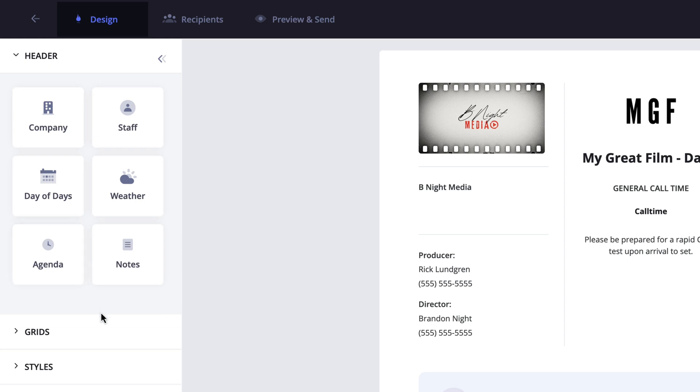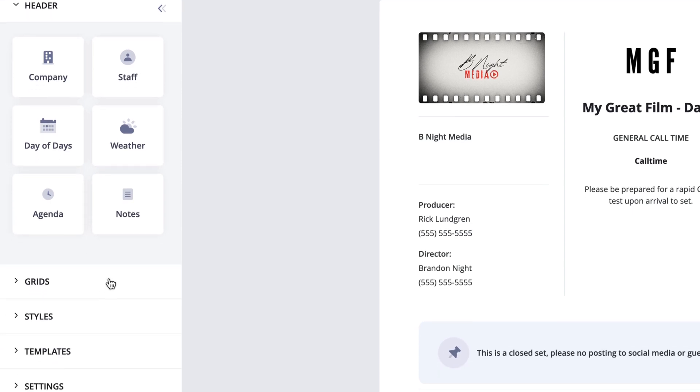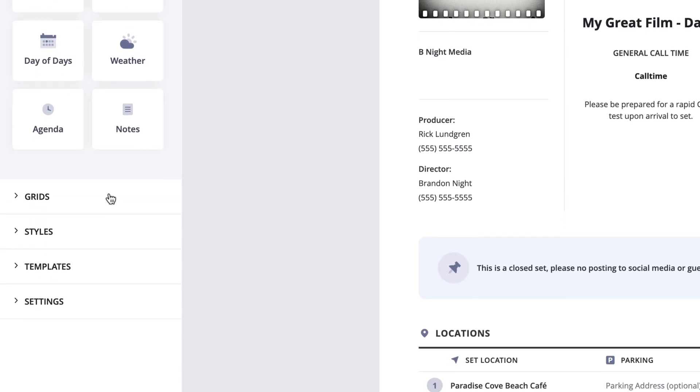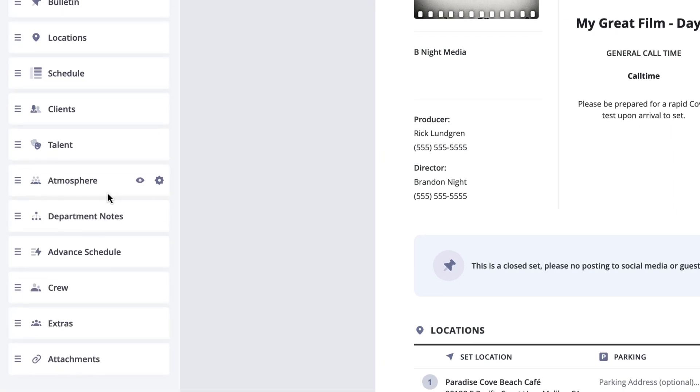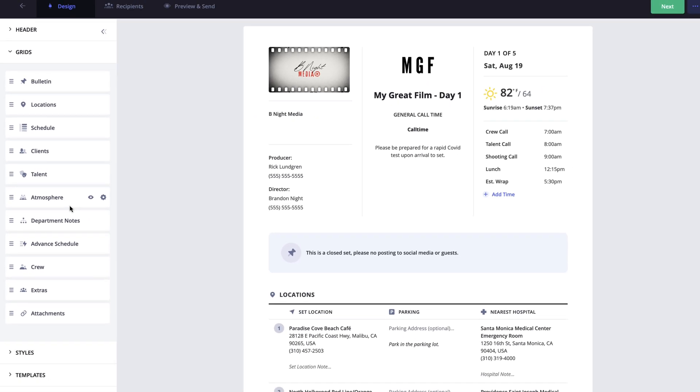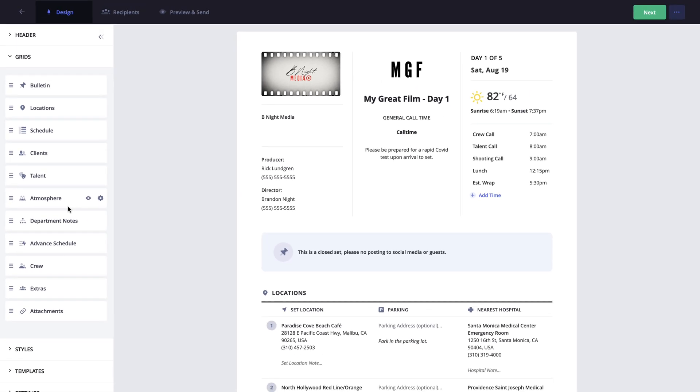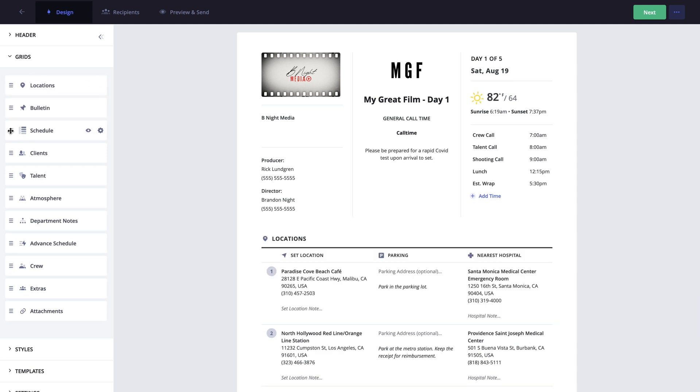Moving down the sidebar, we have the grids menu next. Within this menu, you can reorganize the call sheet layout by dragging and dropping the sections into the order you would like them to appear.